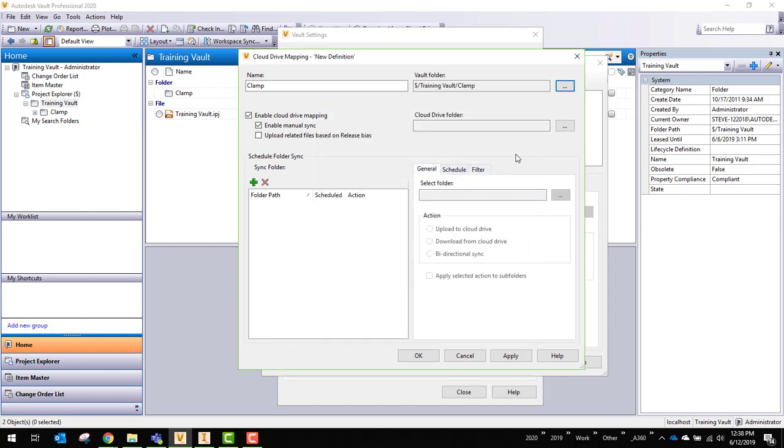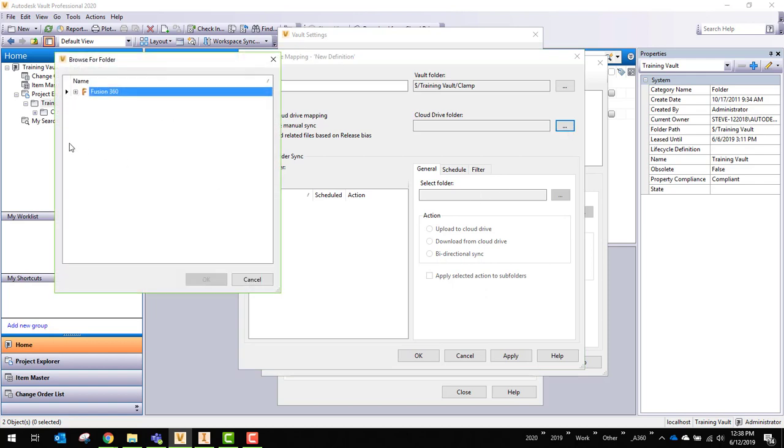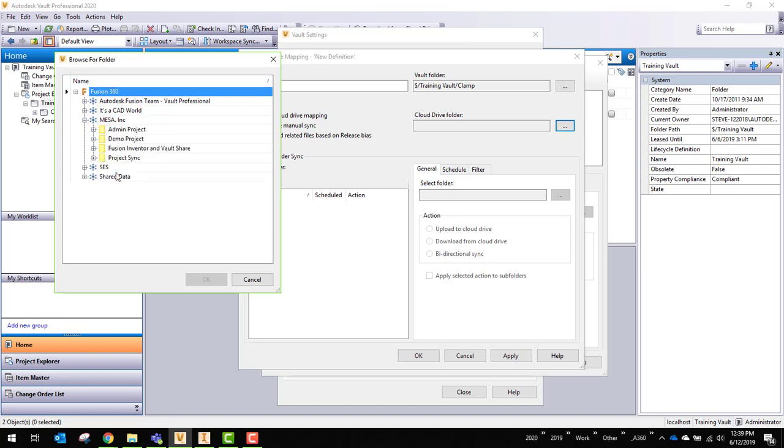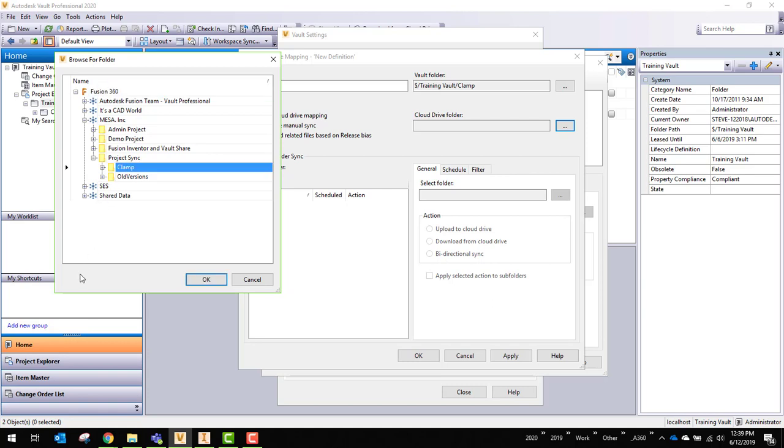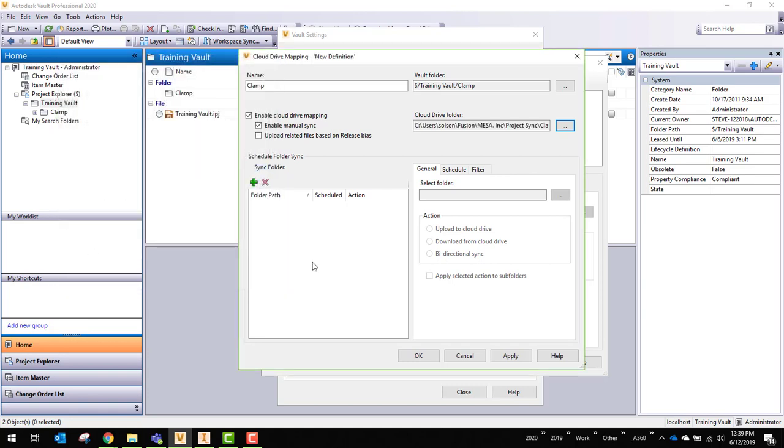Then I need to come down to my Cloud Drive folder. You can see I have access to two projects in different hubs. This one's under my Mesa. Project Sync was the name of that project in the Mesa hub. And there's that clamp folder I just made a second ago.